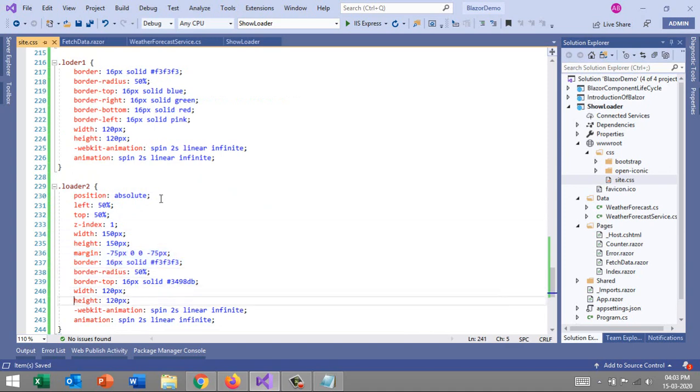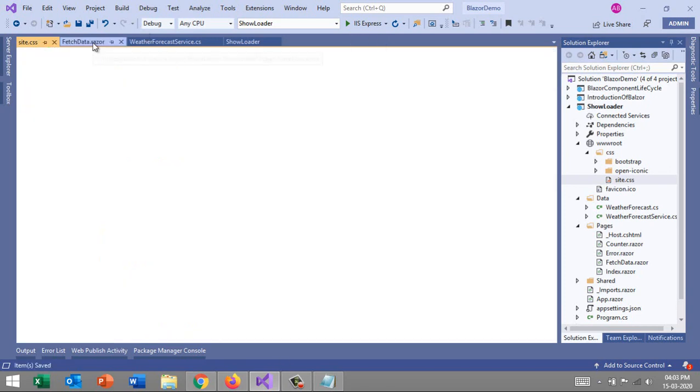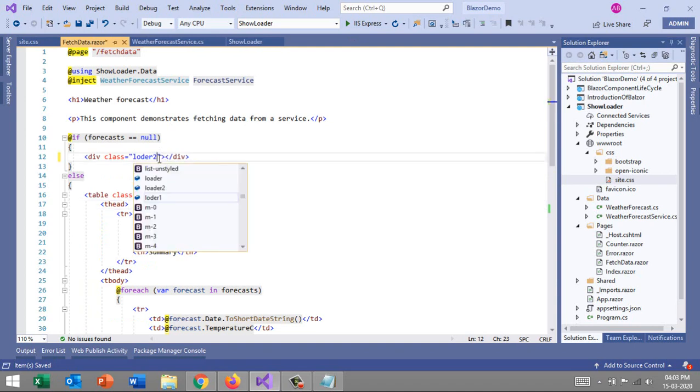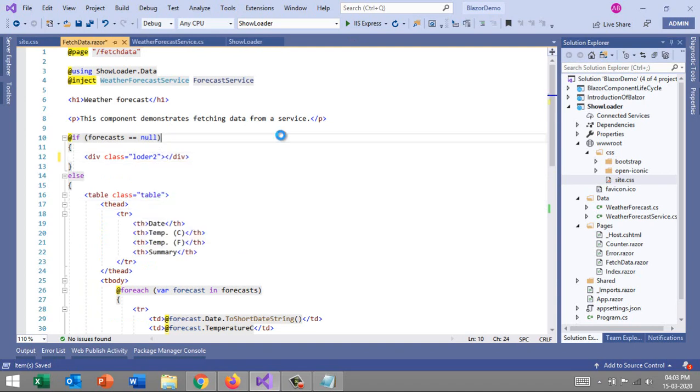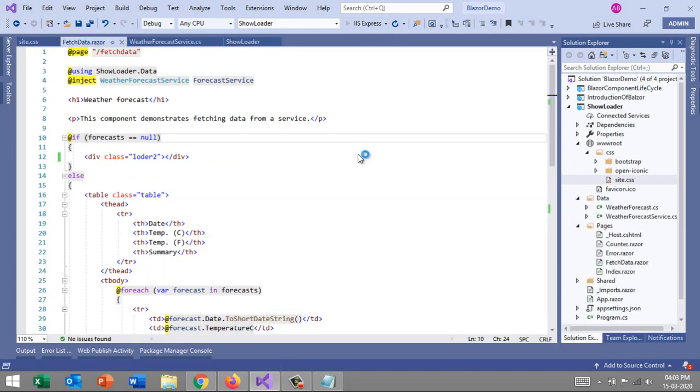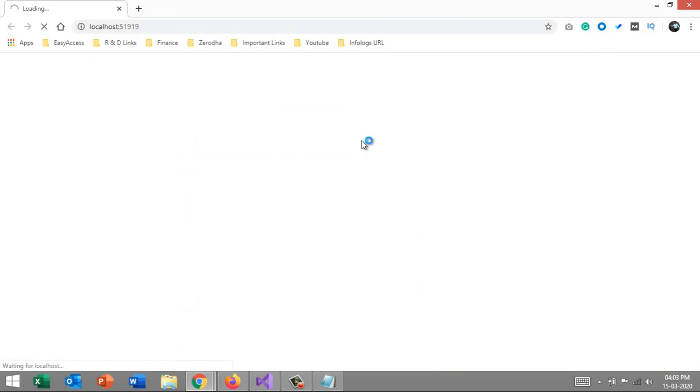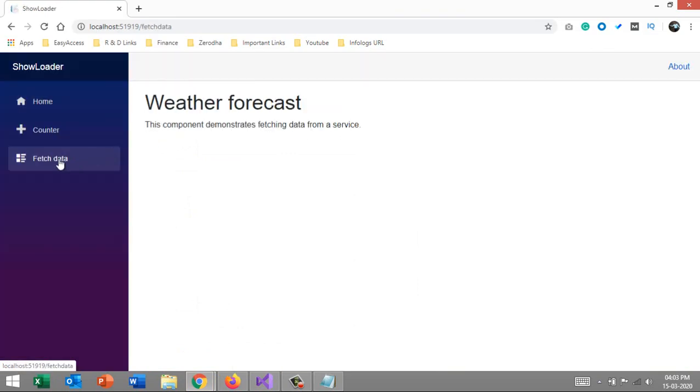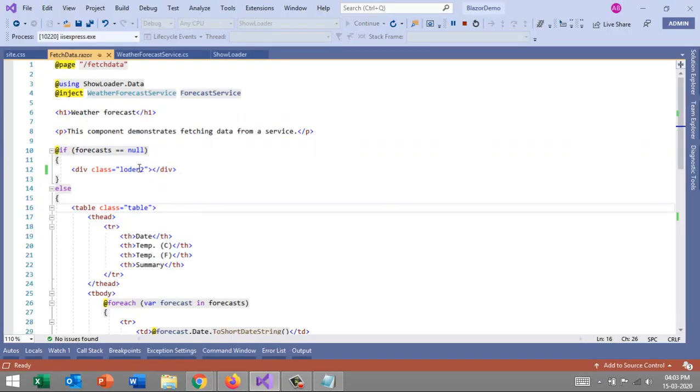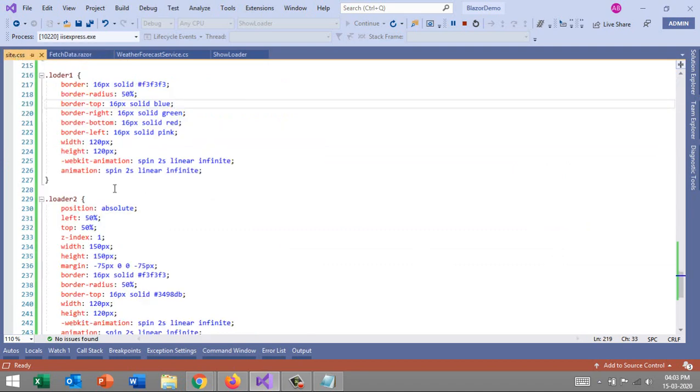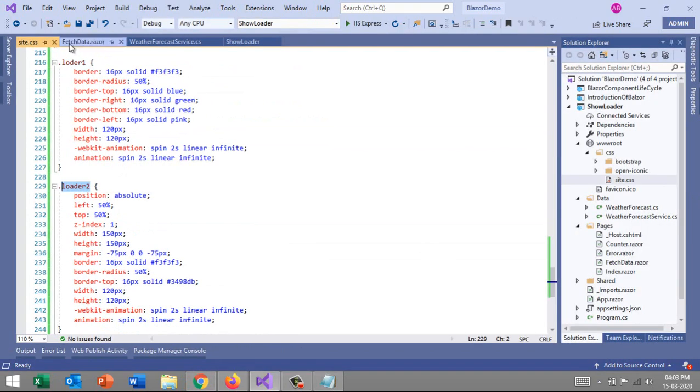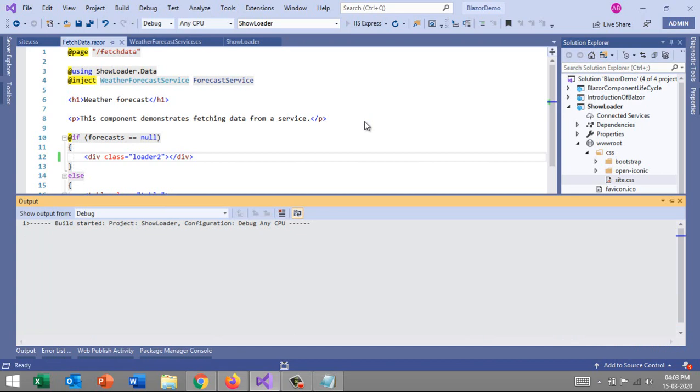Here, yeah, now the loader is looking very good. But again, I have one more requirement - this loader should be in the center of the screen. This is how development is going on. Whenever you write any code, as soon as the client sees the output, they request more details.